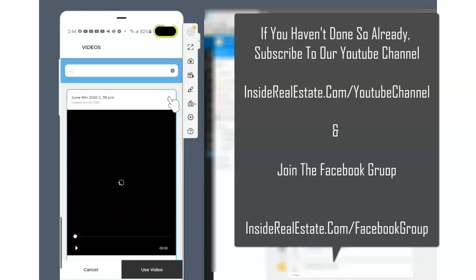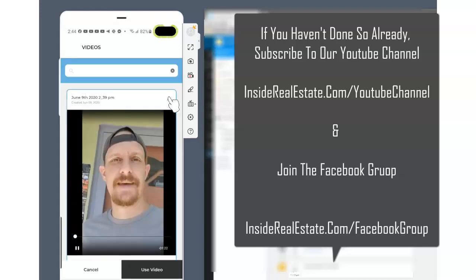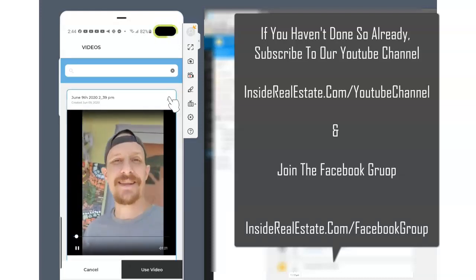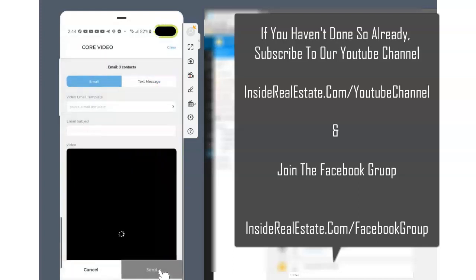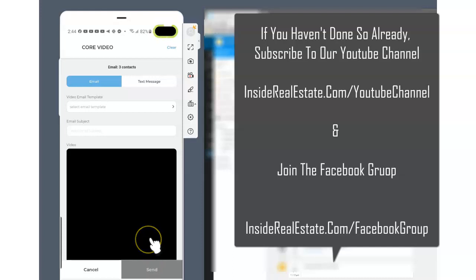So here's a video I did the other day. Hey, Ryan here with Inside Real Estate. All right, and I can click use video and then I can send my email straight out like that. So any video in your library, your core video library will be sendable from inside of the app.